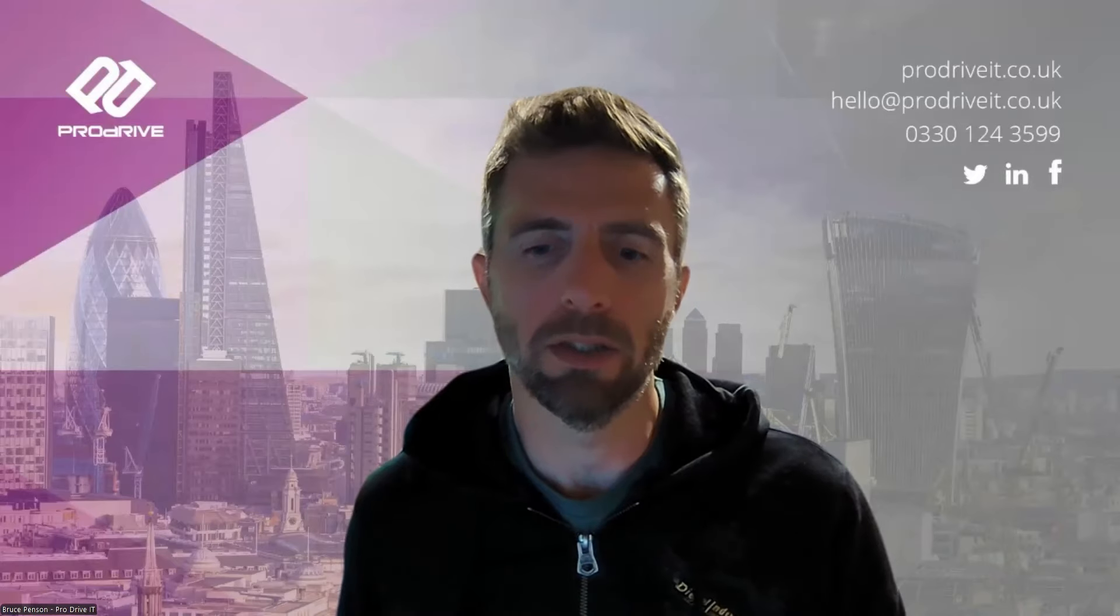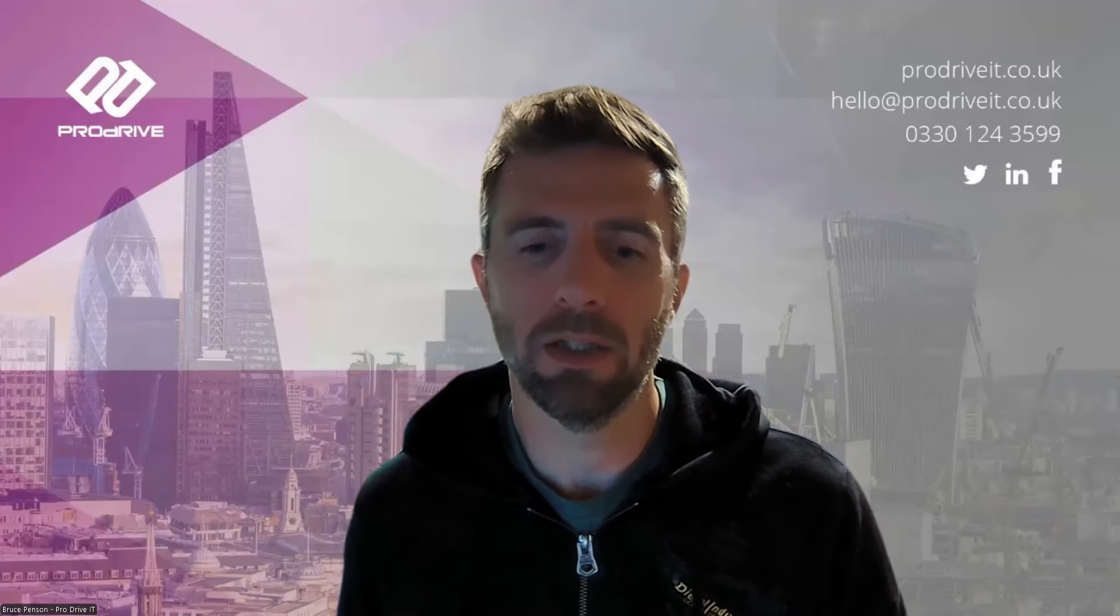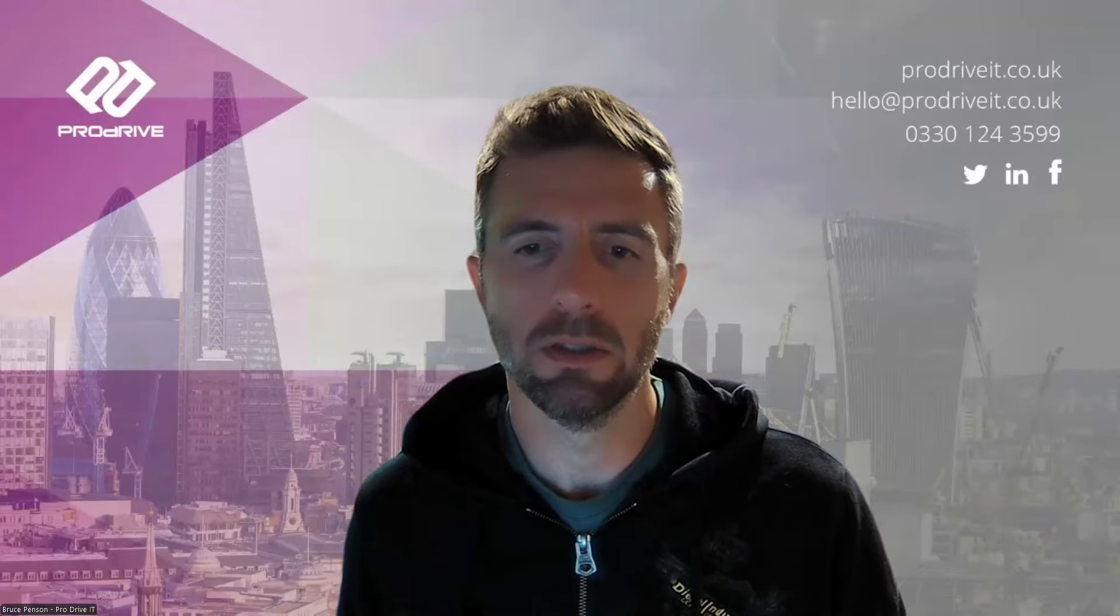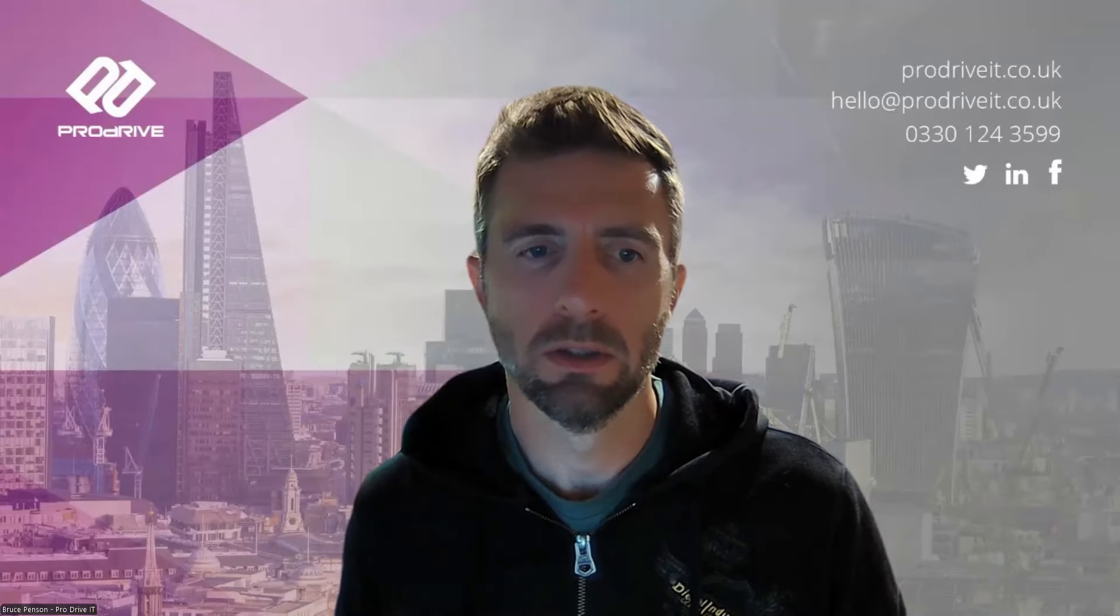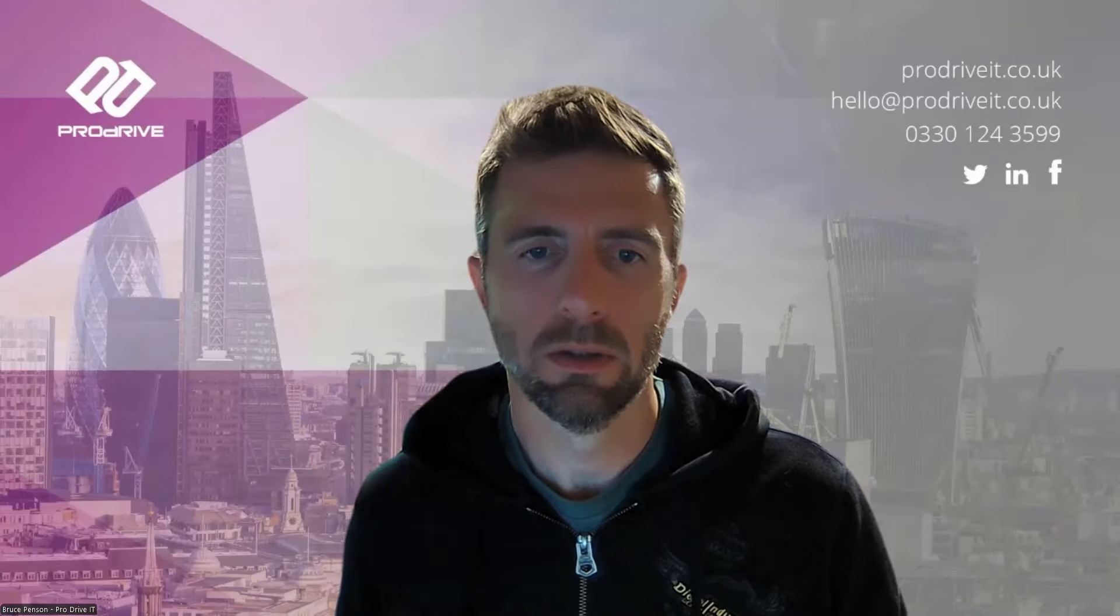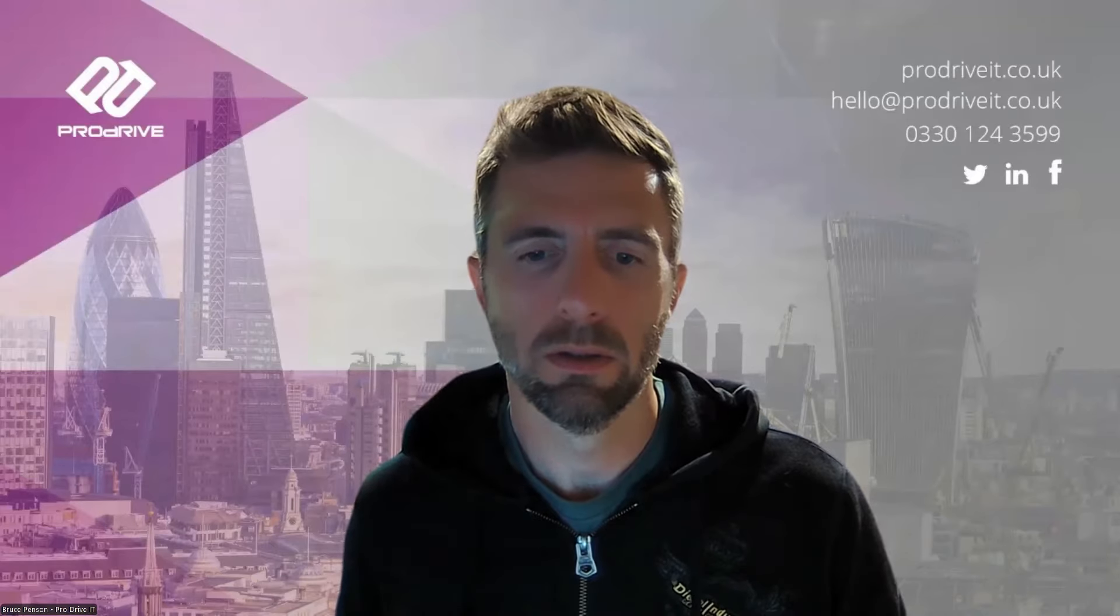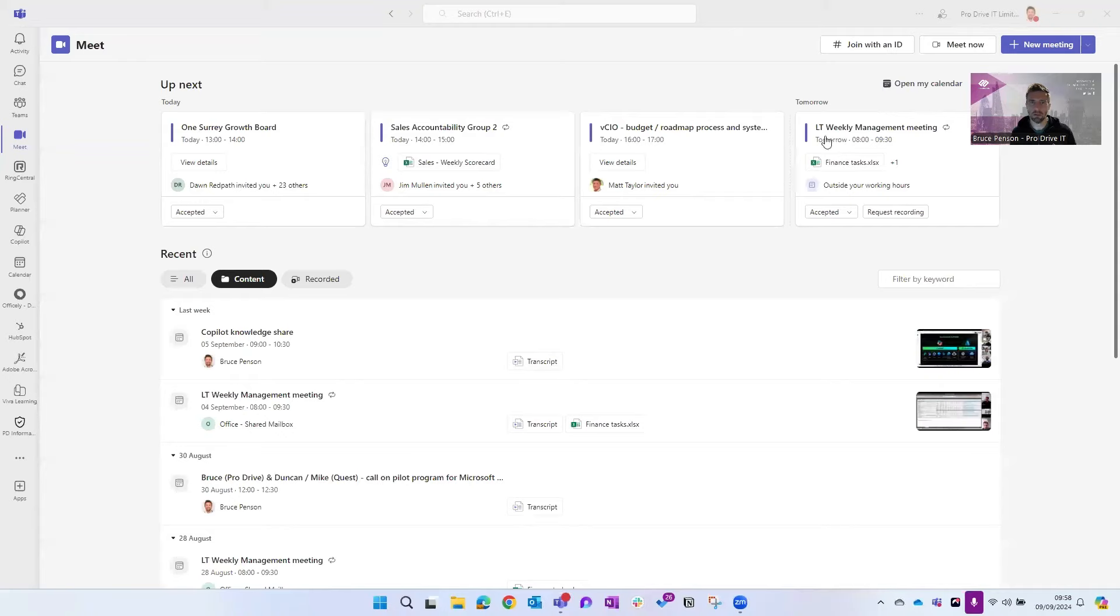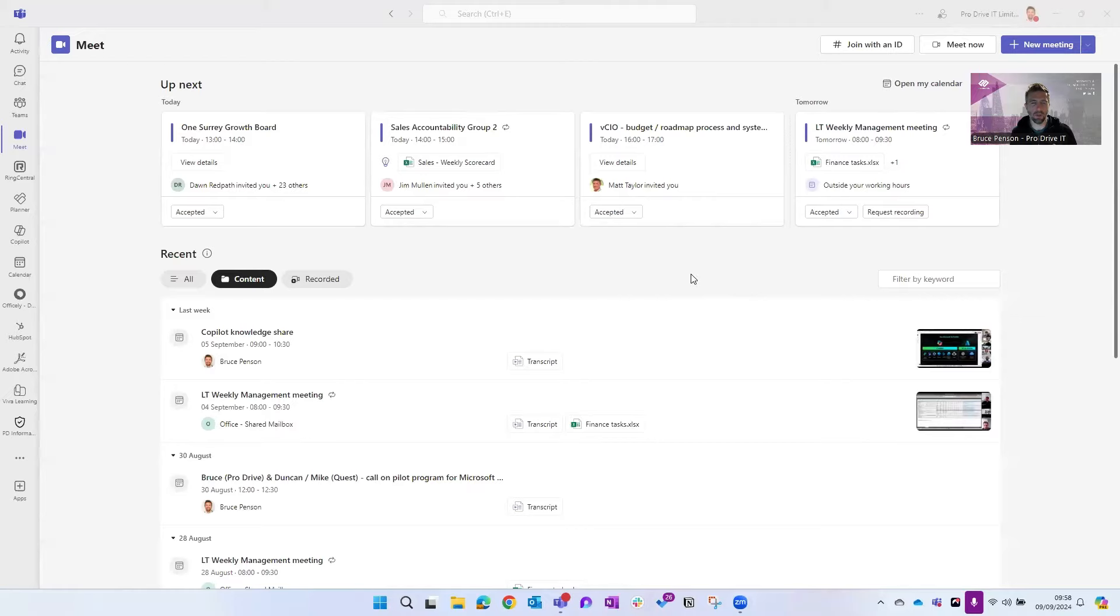So we're going to get started by a shown screen, so bear with me just one second. Okay, so we're going to start off and